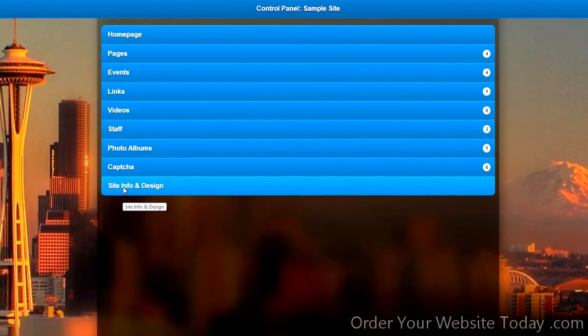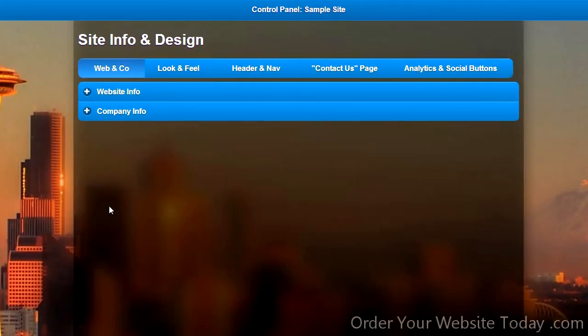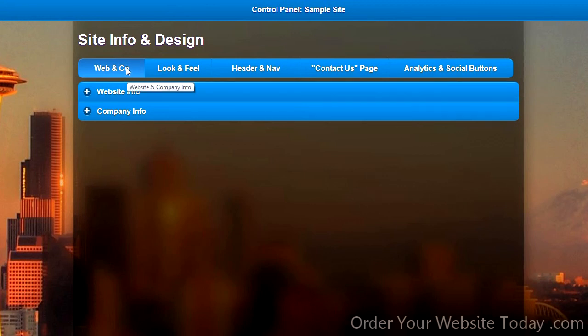First, let's take a look at the site info and design portion of the control panel. There is the website info and company info.